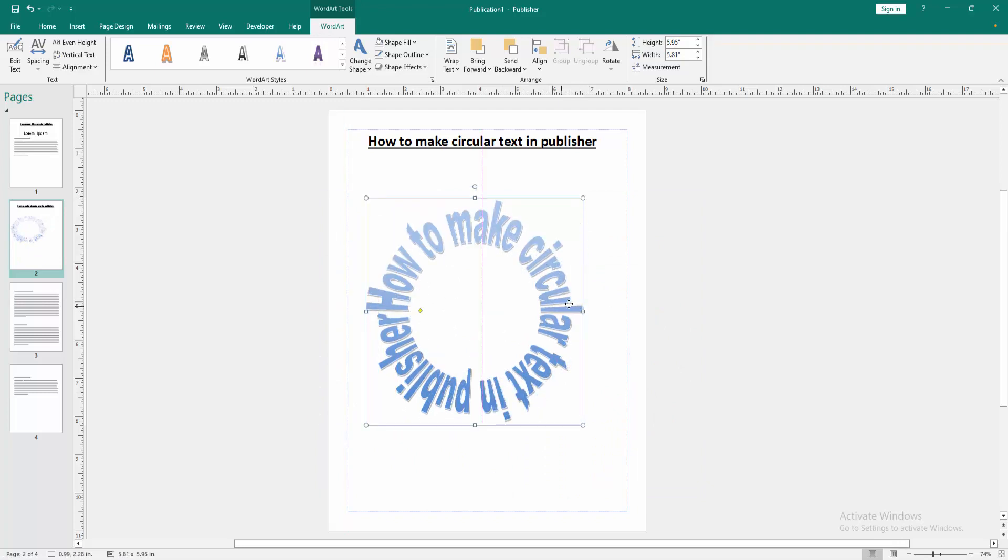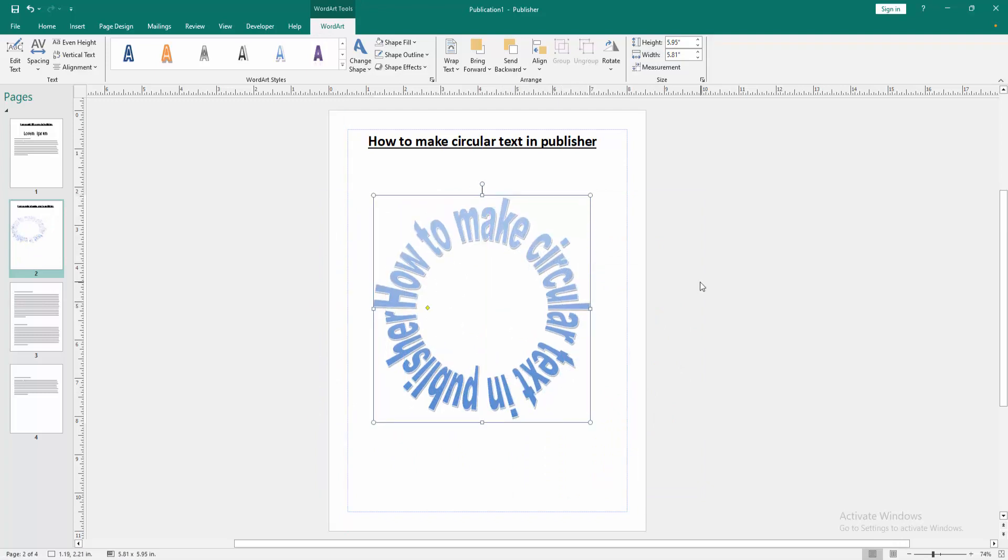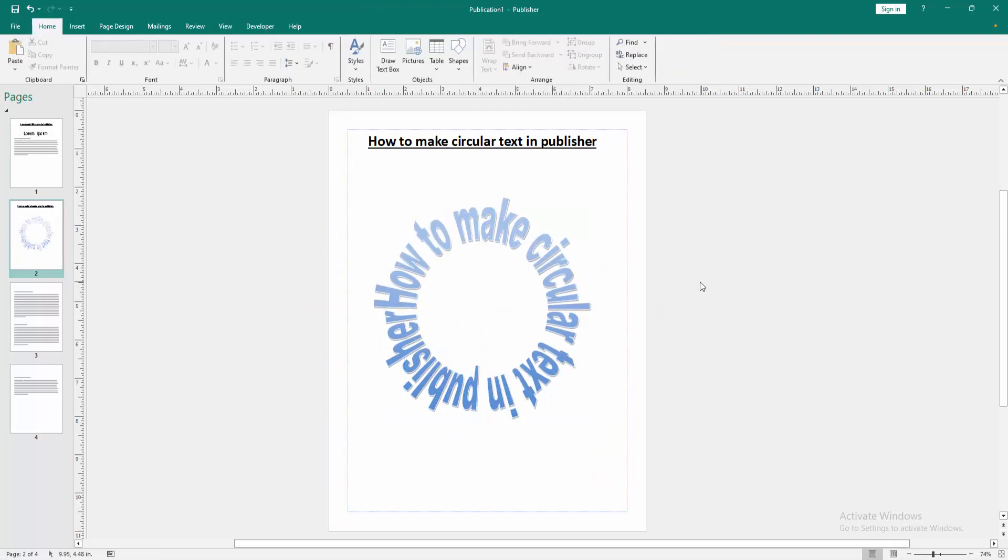Now we can see we made circular text in Publisher document very easily. I hope you enjoyed the video. Please like, comment, share and subscribe to my channel. Thanks for watching.